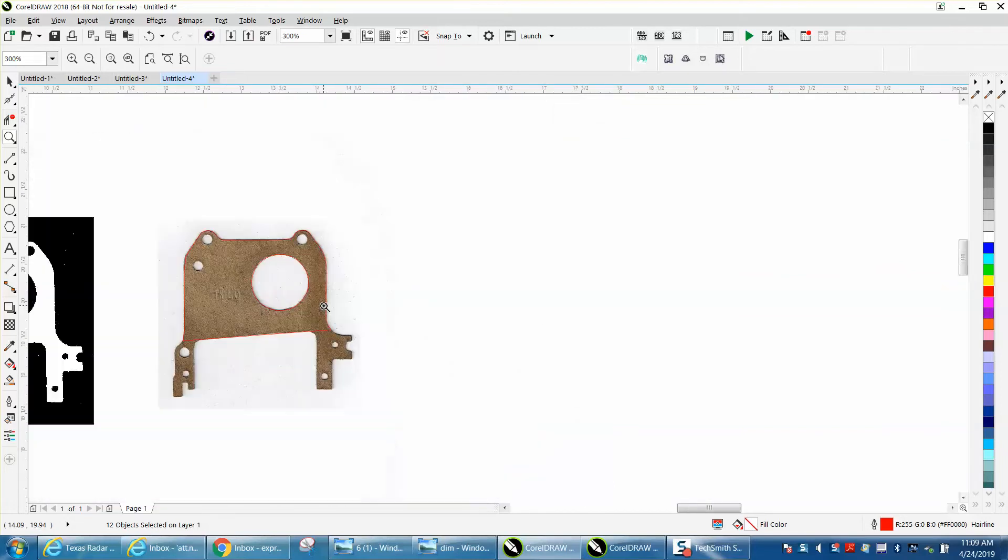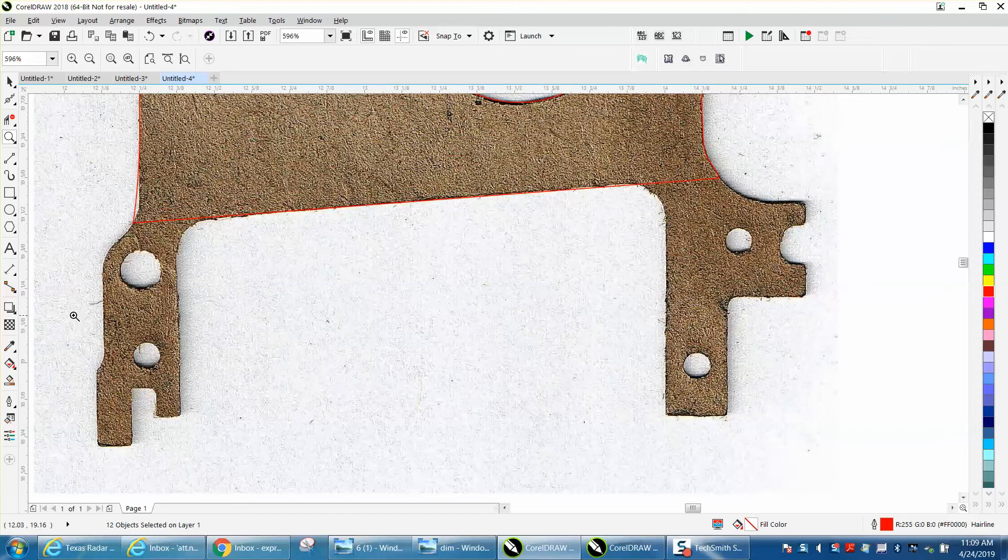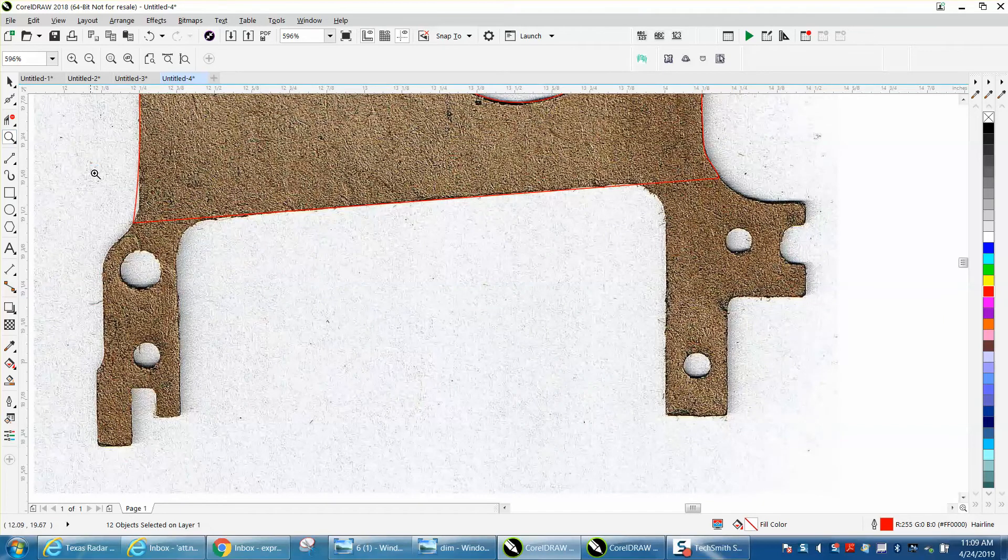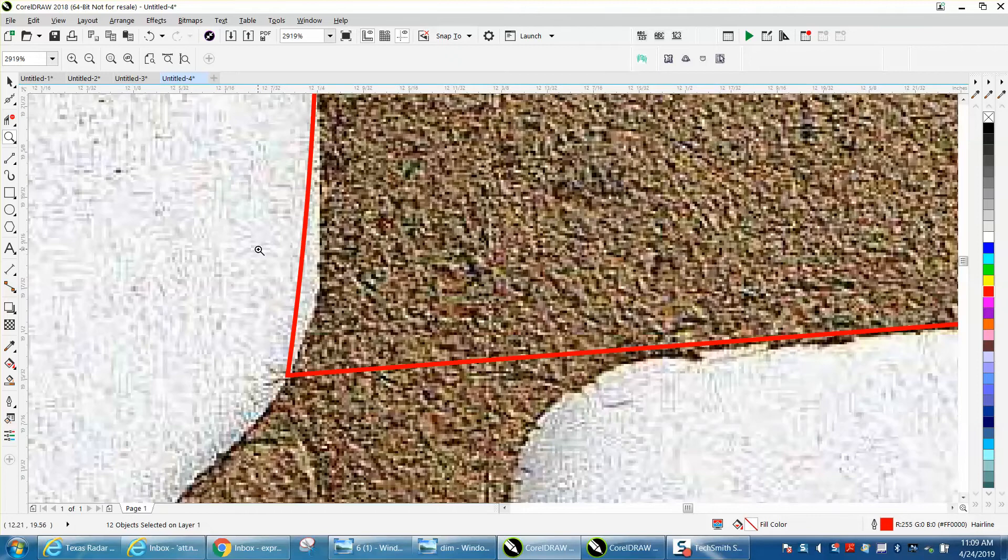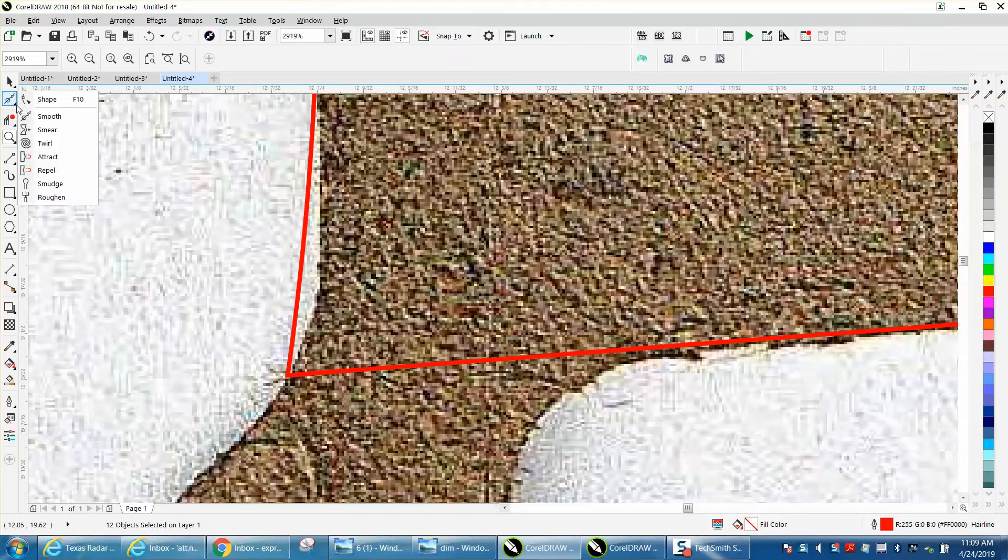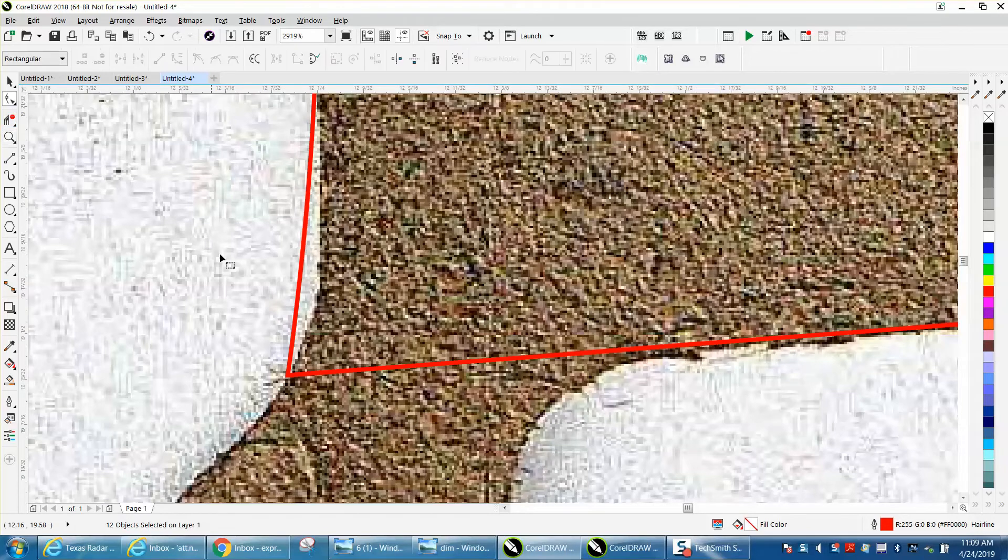It's thick cardboard or whatever, so I think the best way to do this would be to just trace it, and I've already started on it.